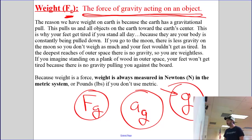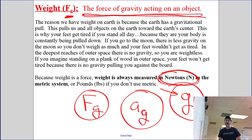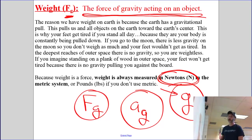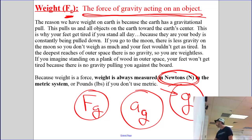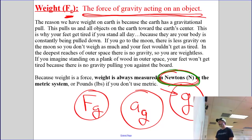Because weight is a force, in this class we will measure weight in Newtons. We do not measure weight in kilograms. We could measure it in pounds because that's another measure of force, but because we prefer the metric system, we will be using Newtons to calculate the force of gravity.